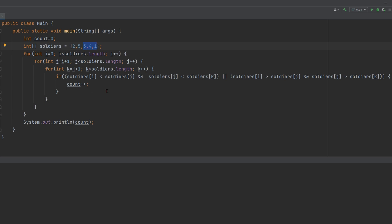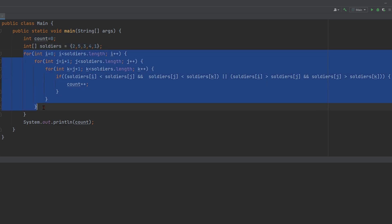So we're going to pass in an array of two, five, three, and four. We have int count equals zero. This is just a count of how many times this is going to execute. We have our soldiers' numbers right here, and then we have three for loops.